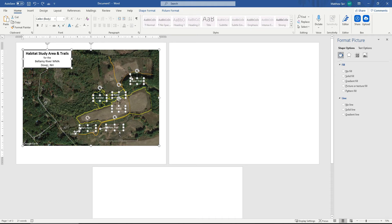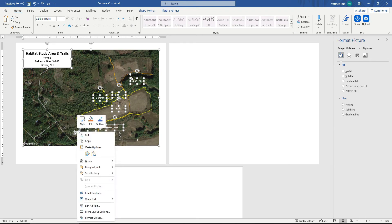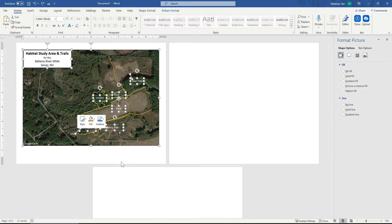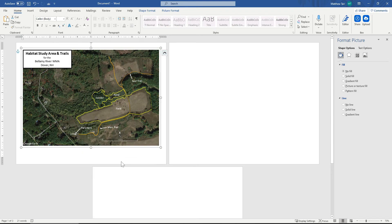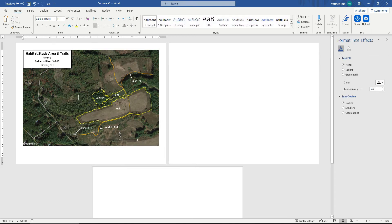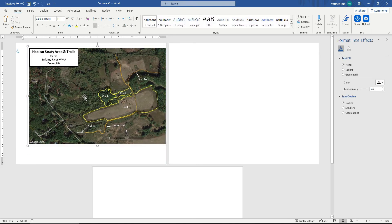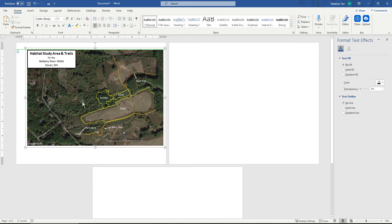And now I'm going to right click. And come down to Group. Group. Now, I can move this map and it all moves together.